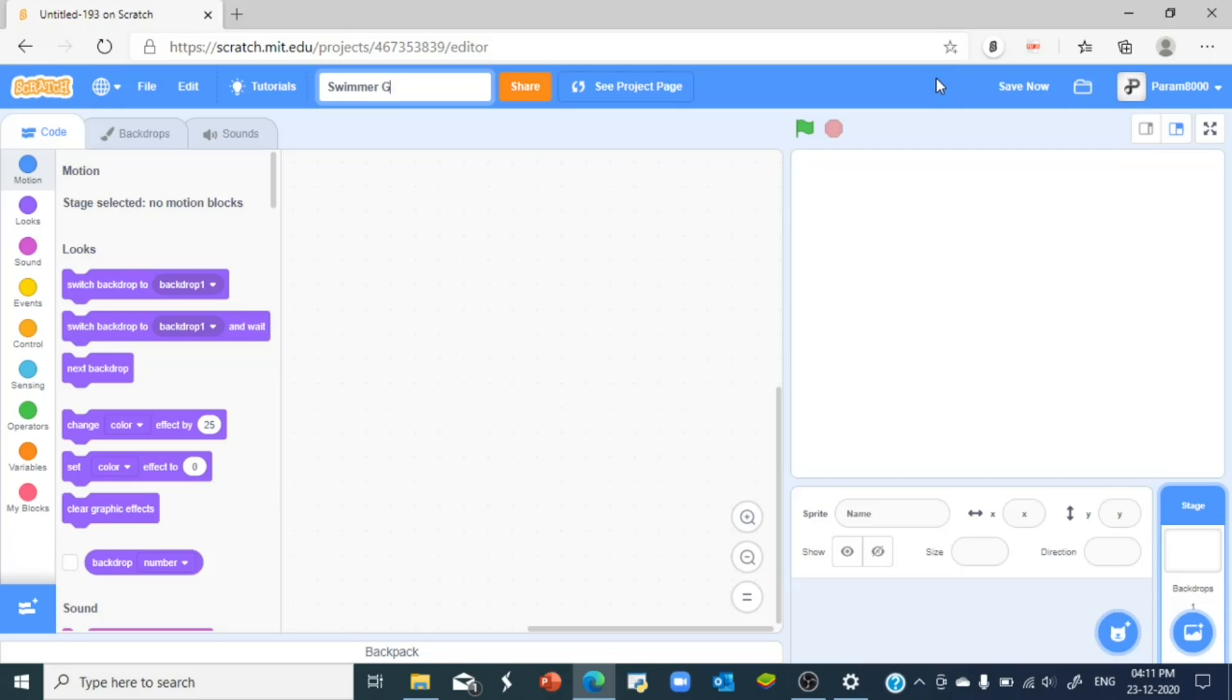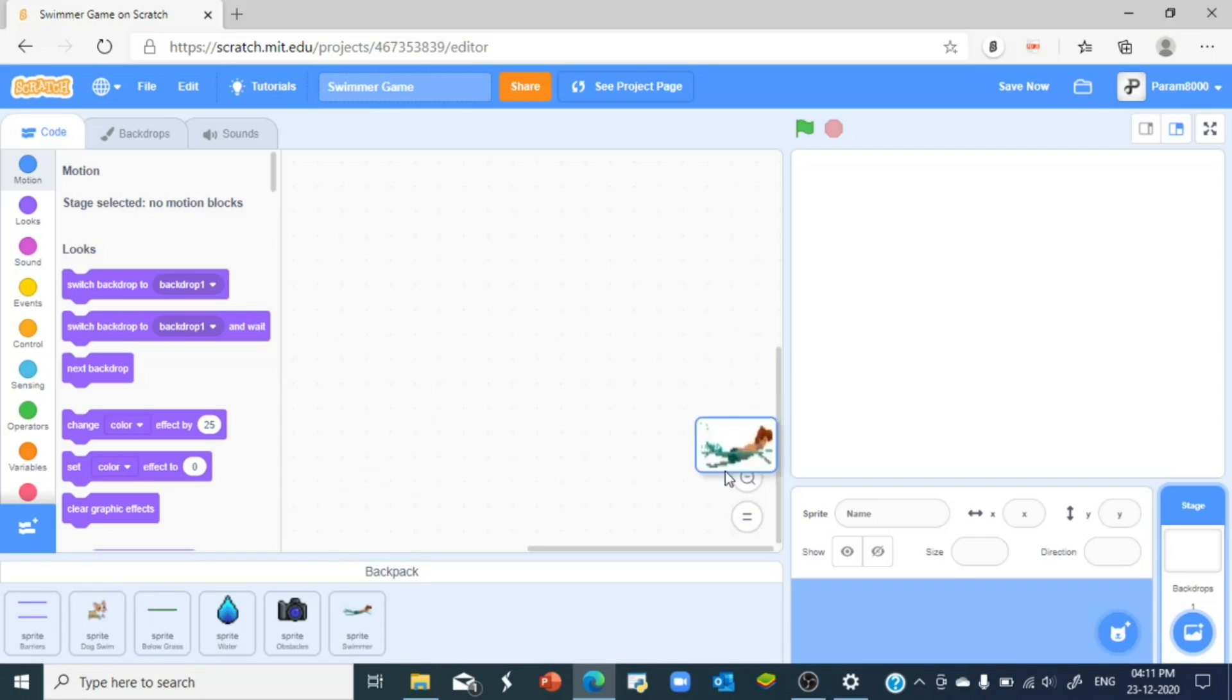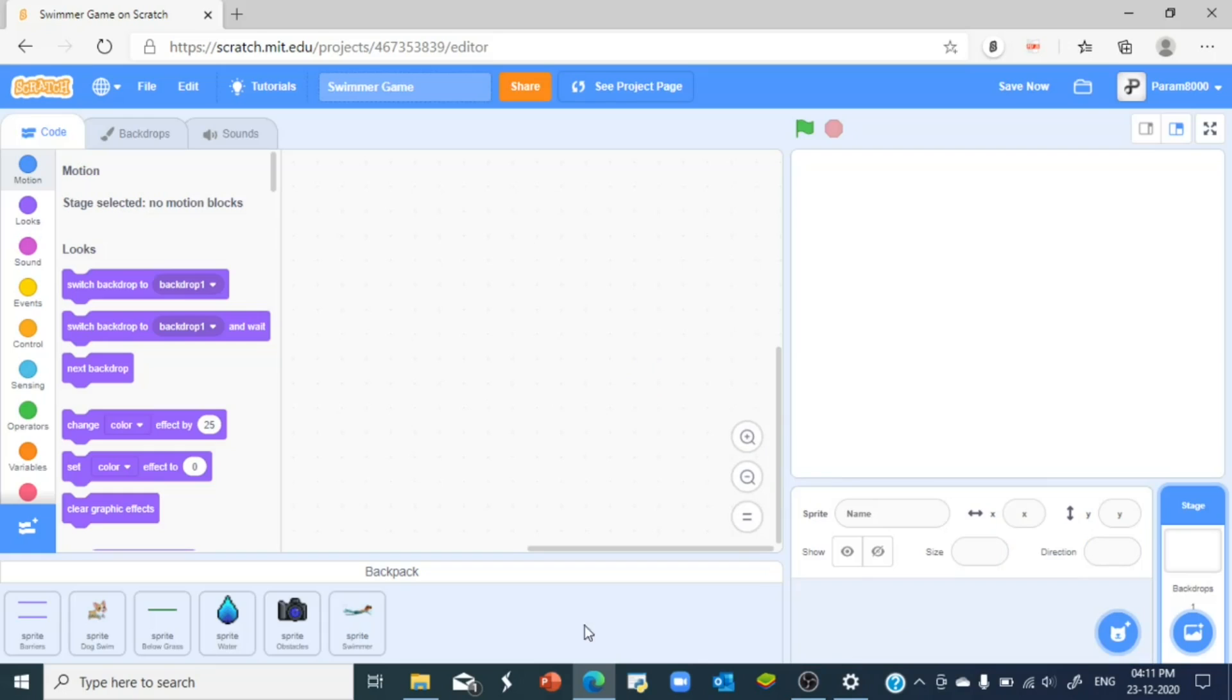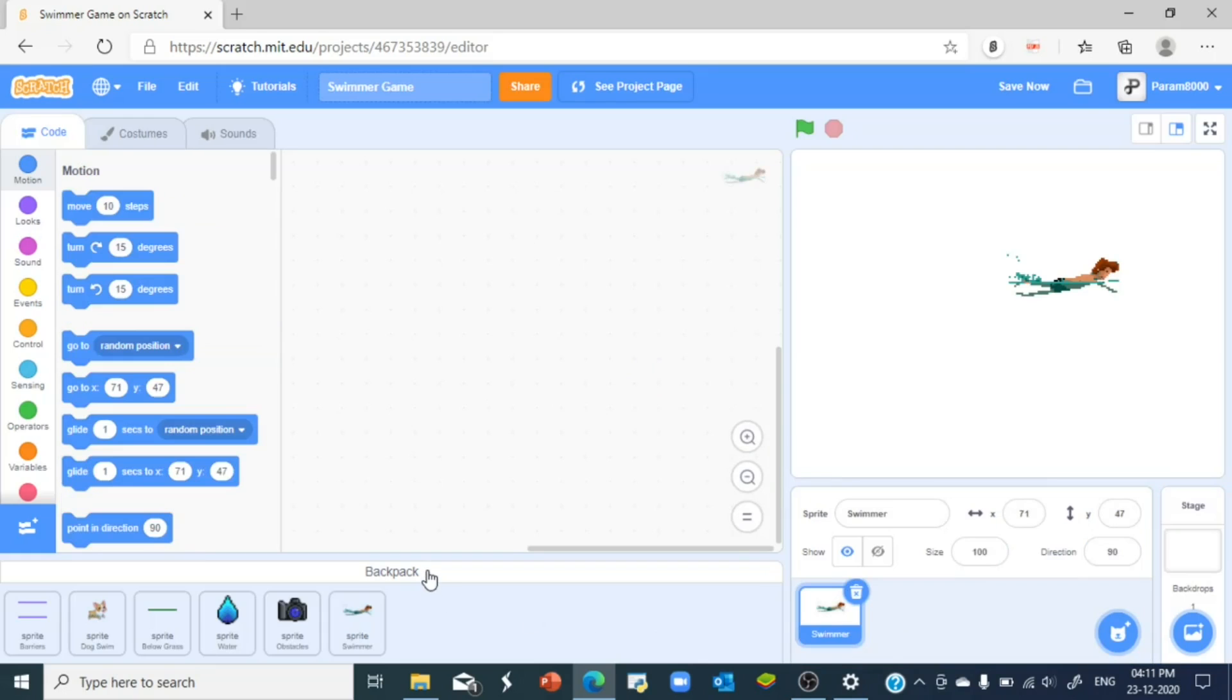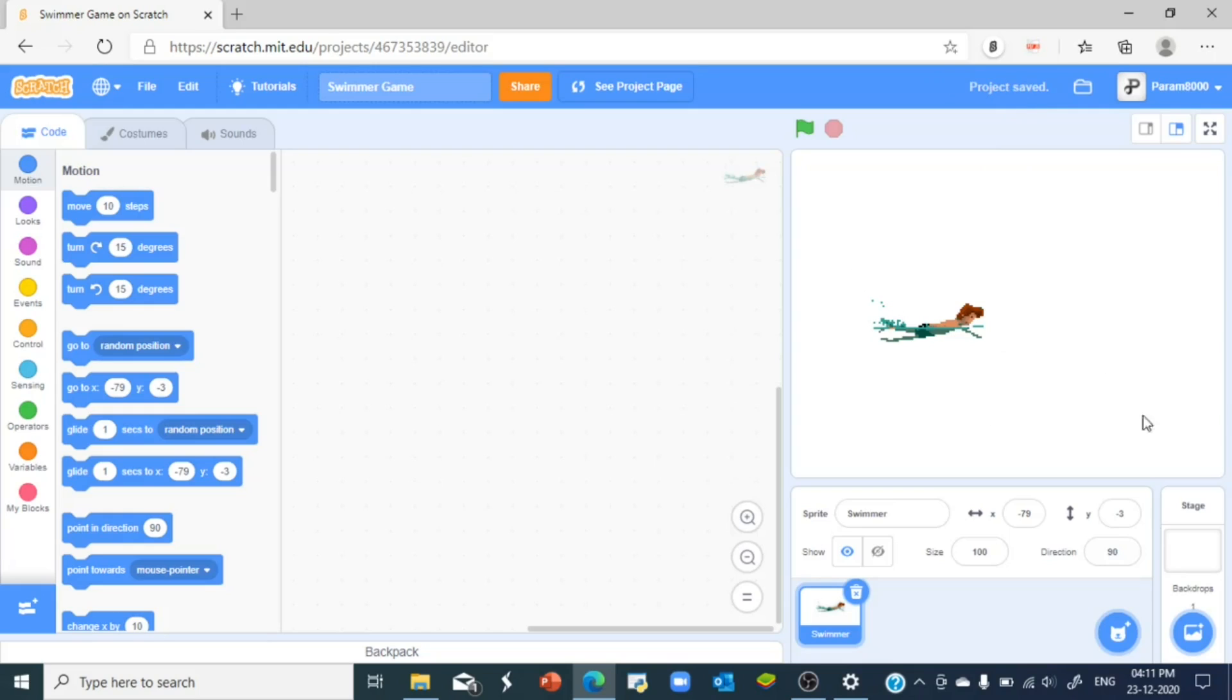Swimmer Game. You can name your project whatever you want. What I'm gonna do is head over to my backpack and grab the swimmer out of my backpack. Don't worry guys, I'll send these costumes in the Scratch community so I'll put the links in the description.